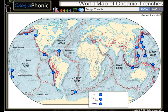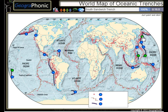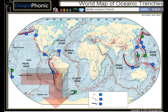The first one we see is the Tonga Trench, this is the Philippine Trench, the Mariana Trench, the Kuril Trench, the South Sandwich Trench, the Middle America Trench.